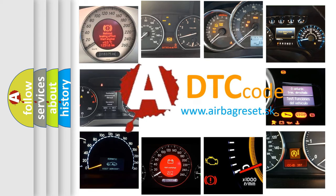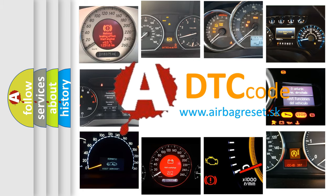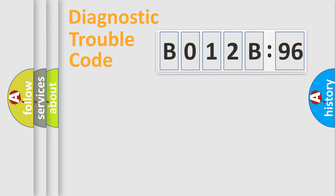What does B012B96 mean, or how to correct this fault? Today we will find answers to these questions together. Let's do this.